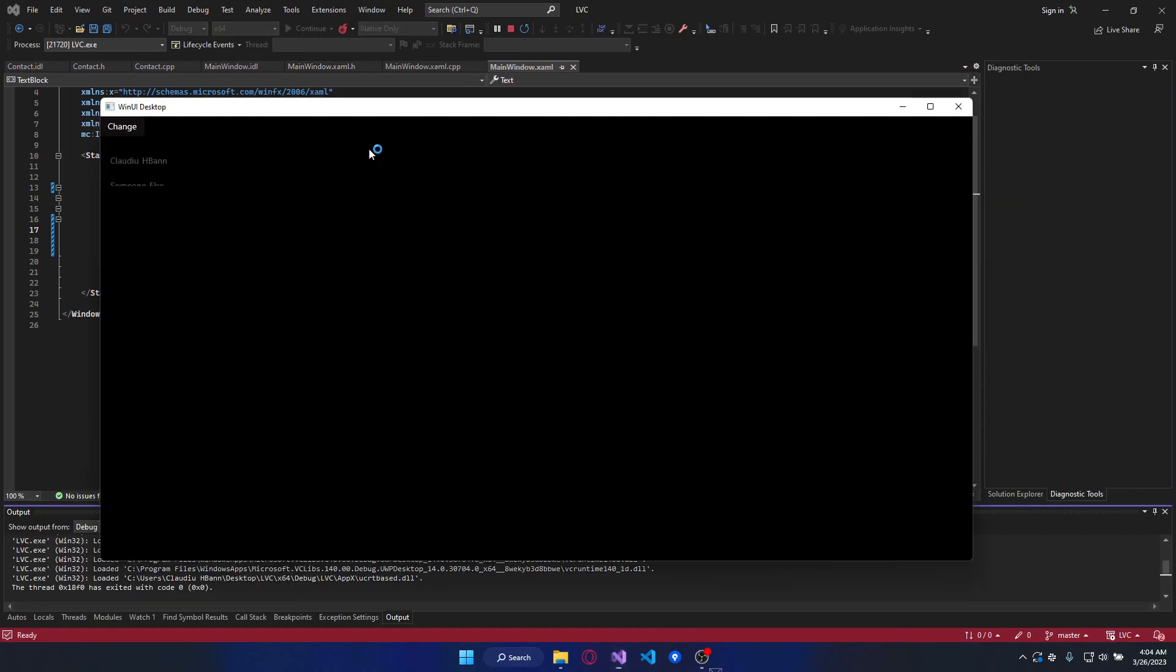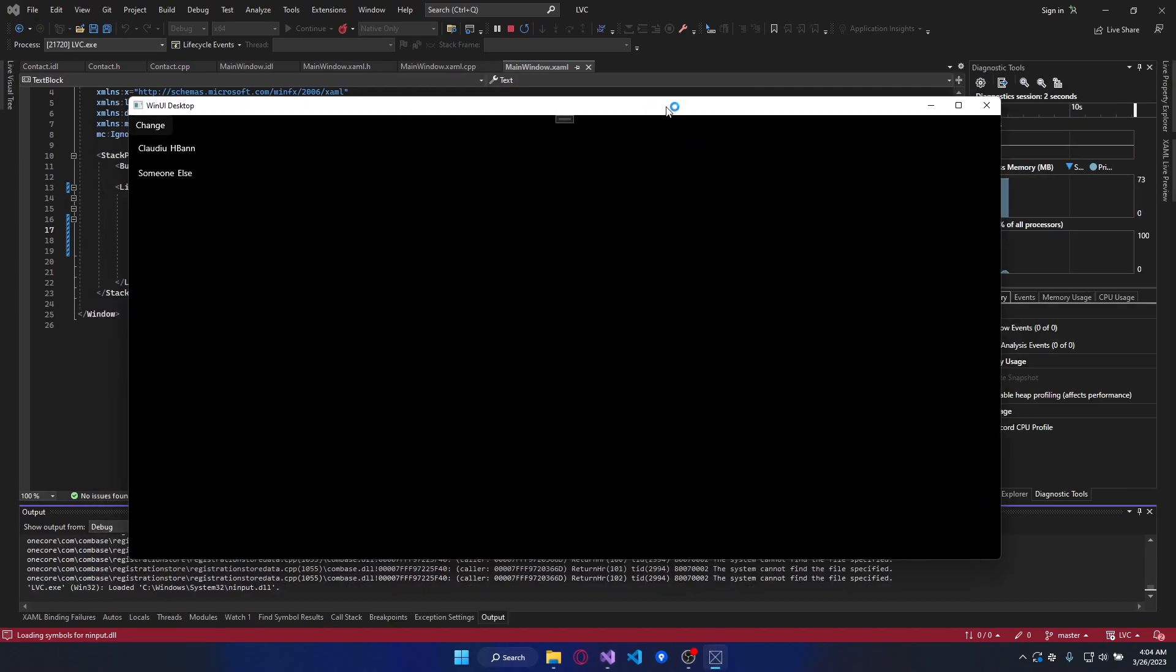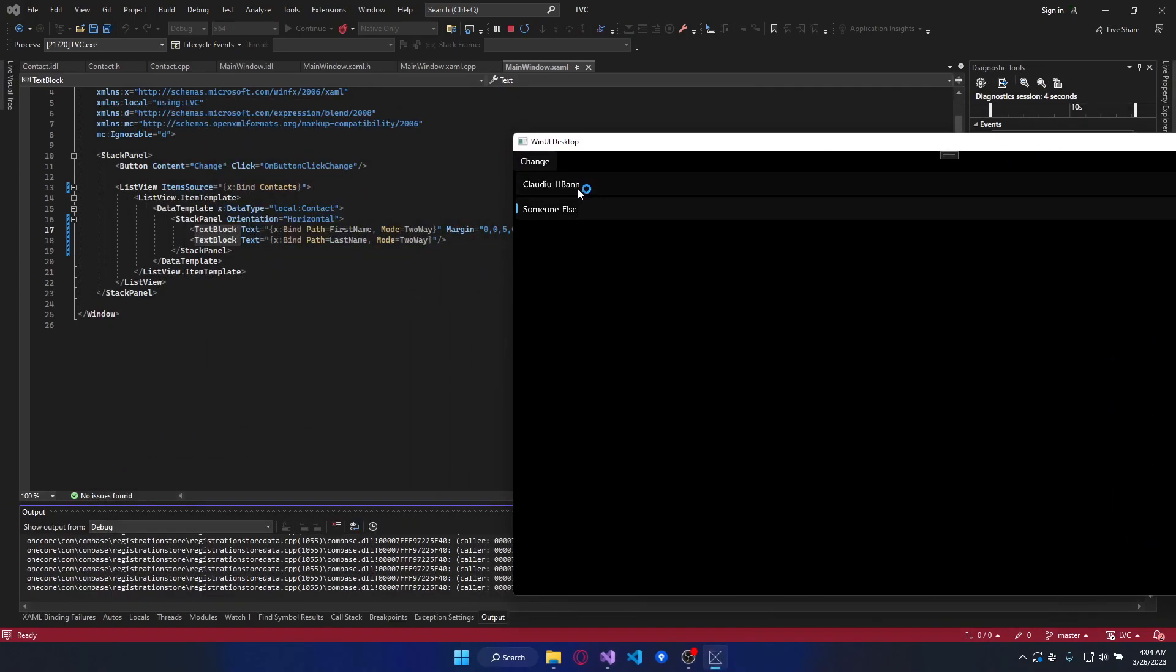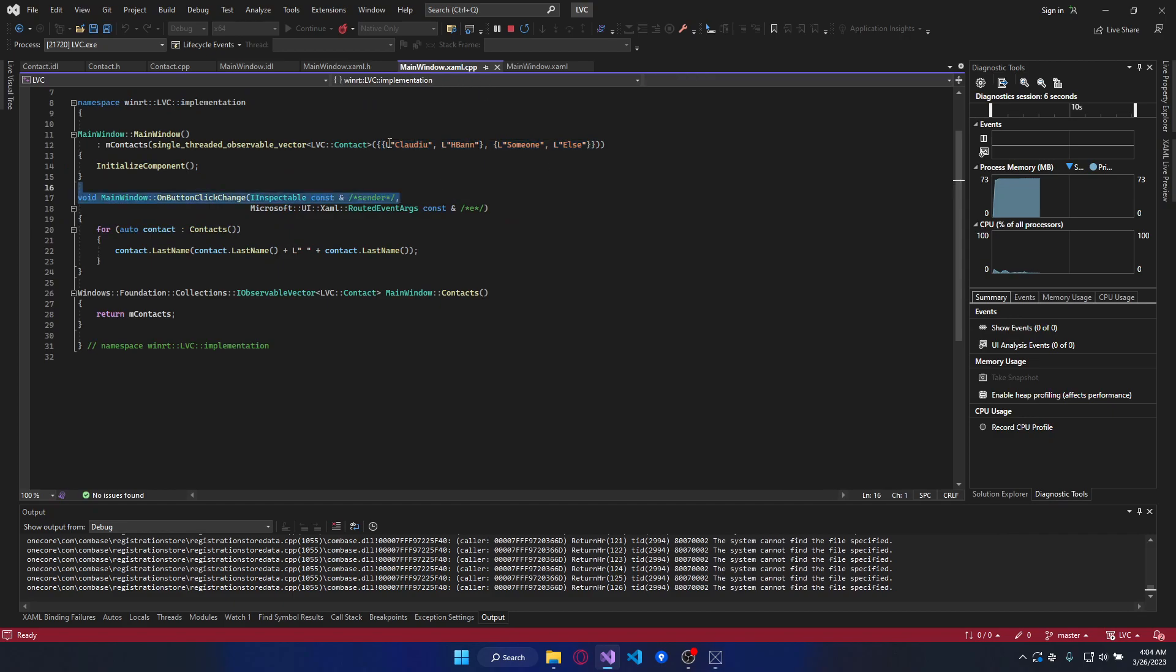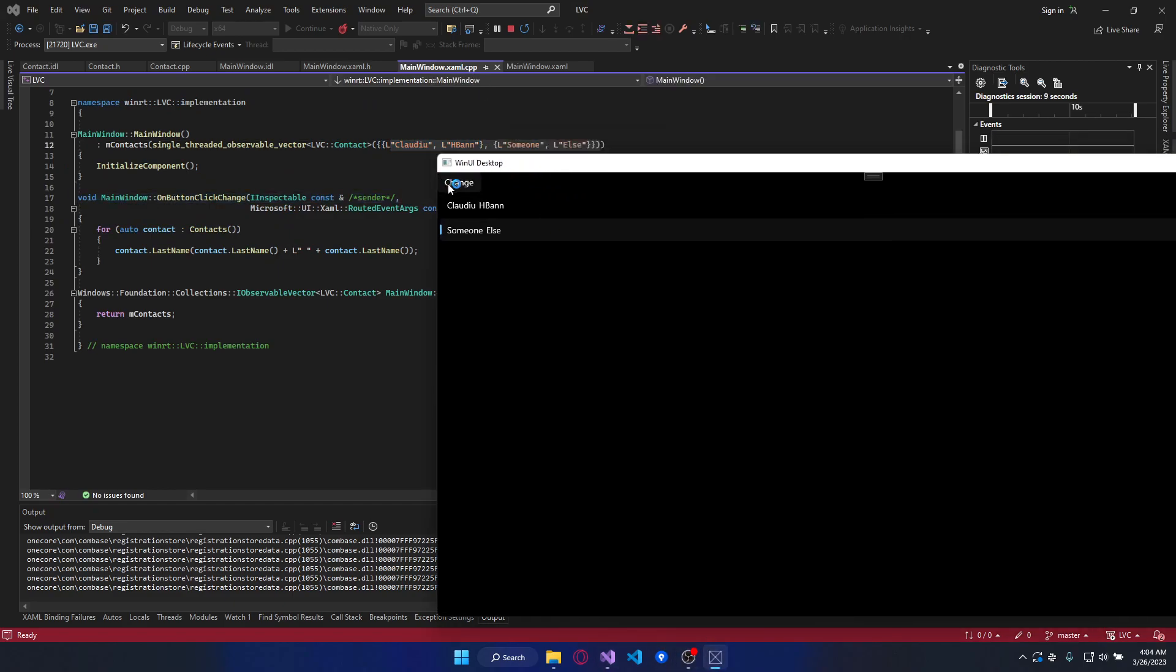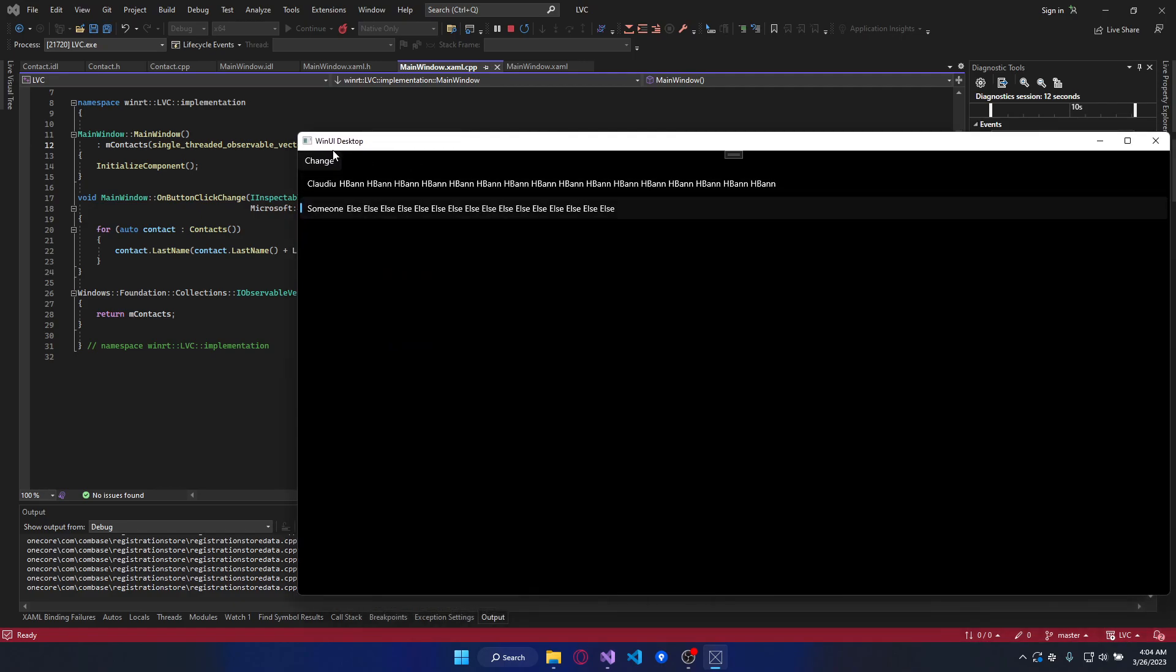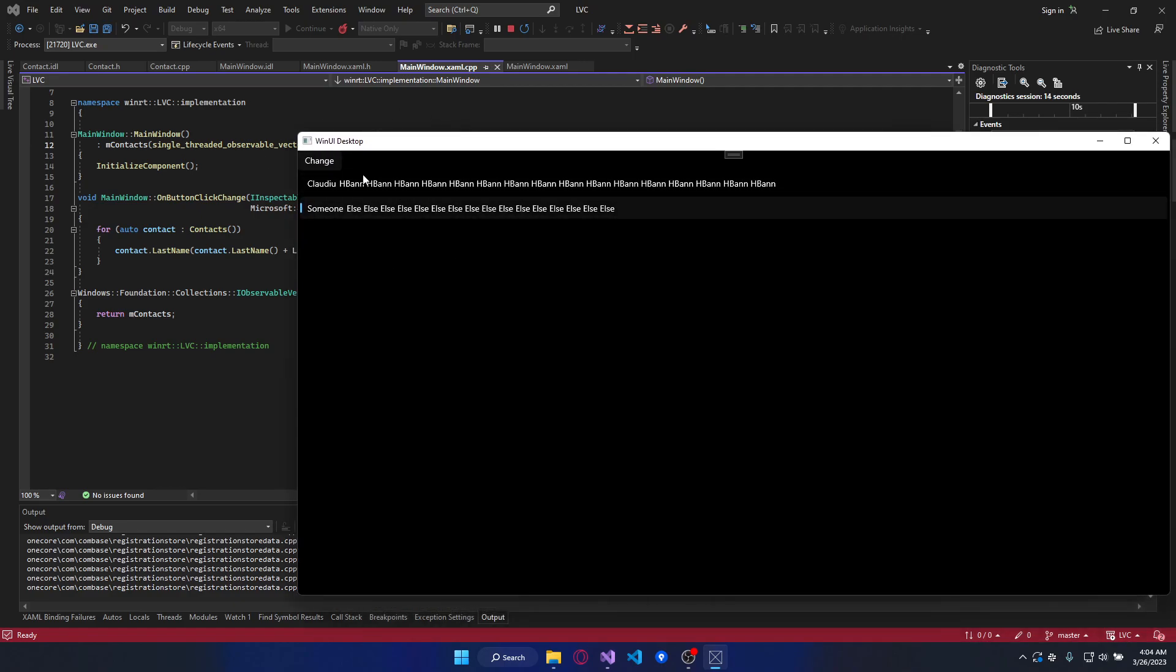Let's test it. So we have the two items we appended here. And when we press this button the property changes and the UI changes too.